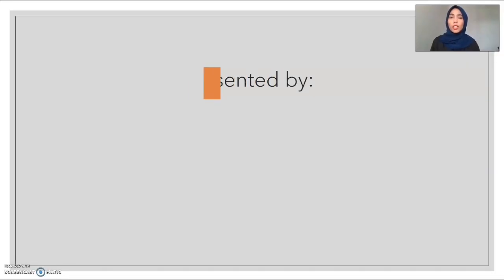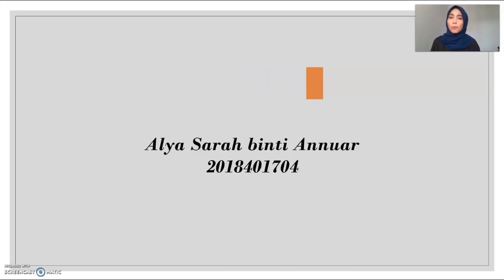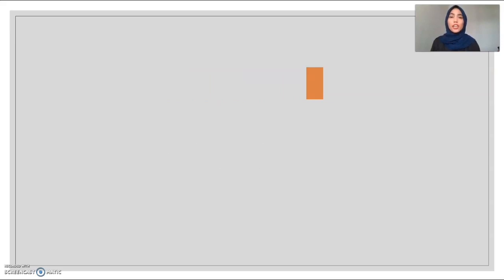Assalamualaikum warahmatullahi wabarakatuh to Madam Nur Hasnelli and Madam Farah Azalini. My name is Alessara Binti Anwar and I would like to start my part in this presentation, which is the introduction.